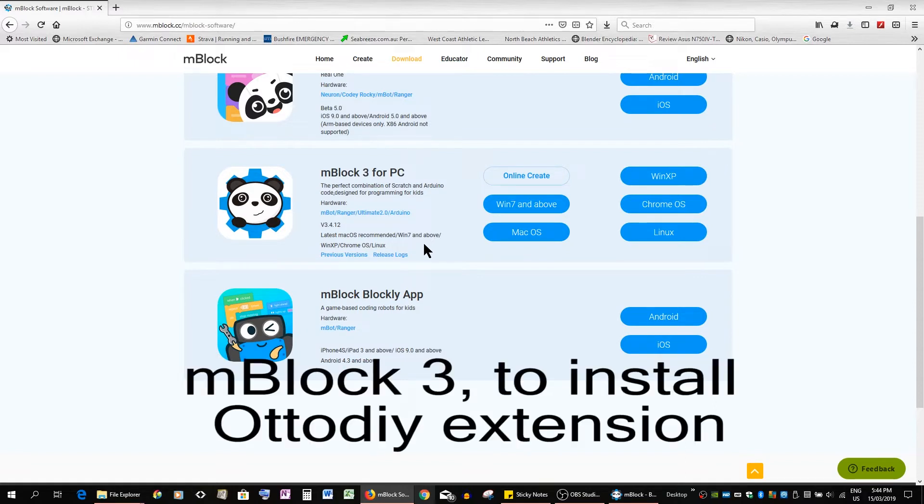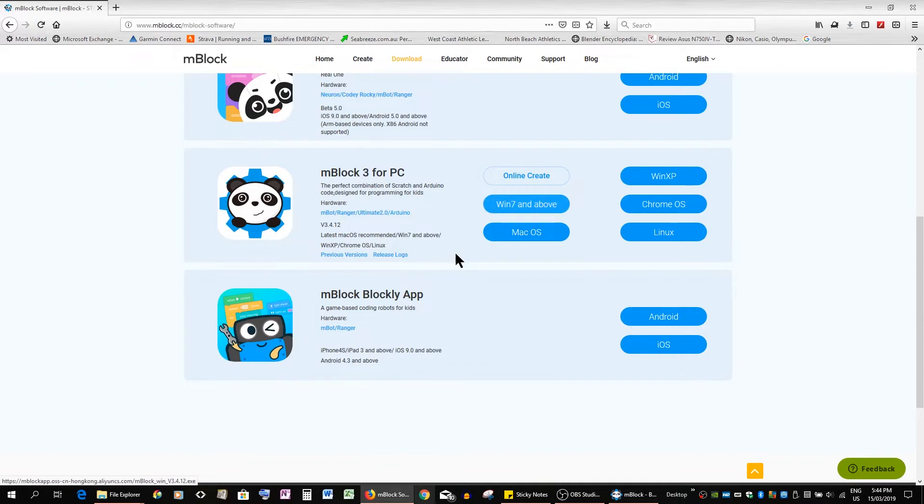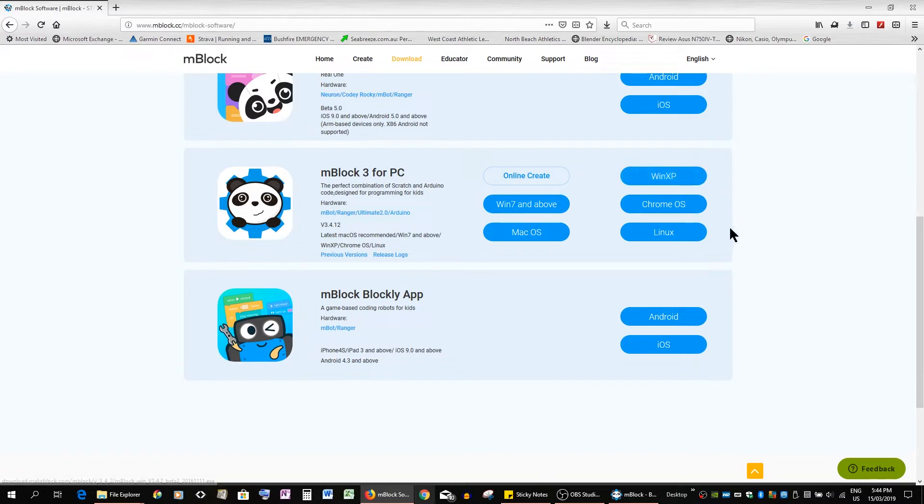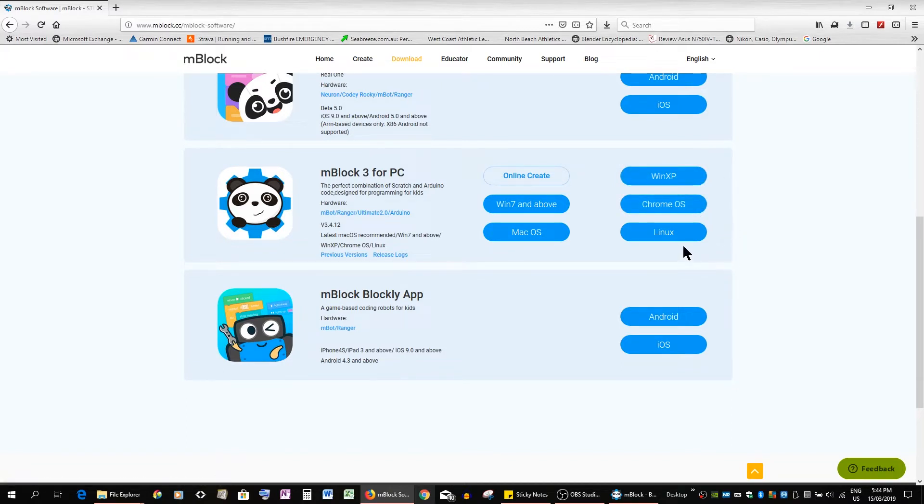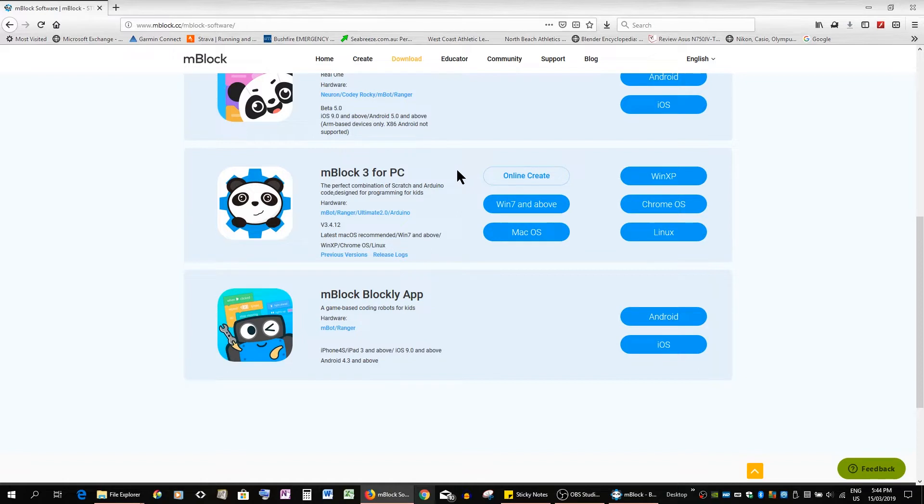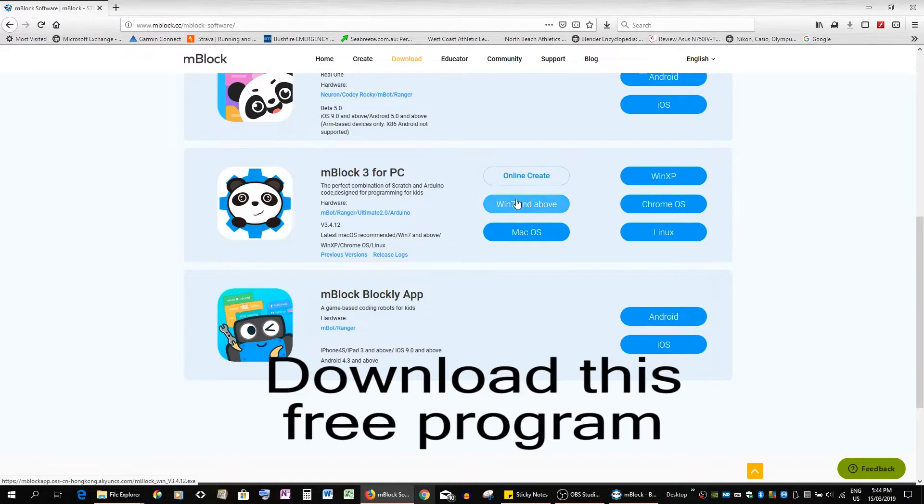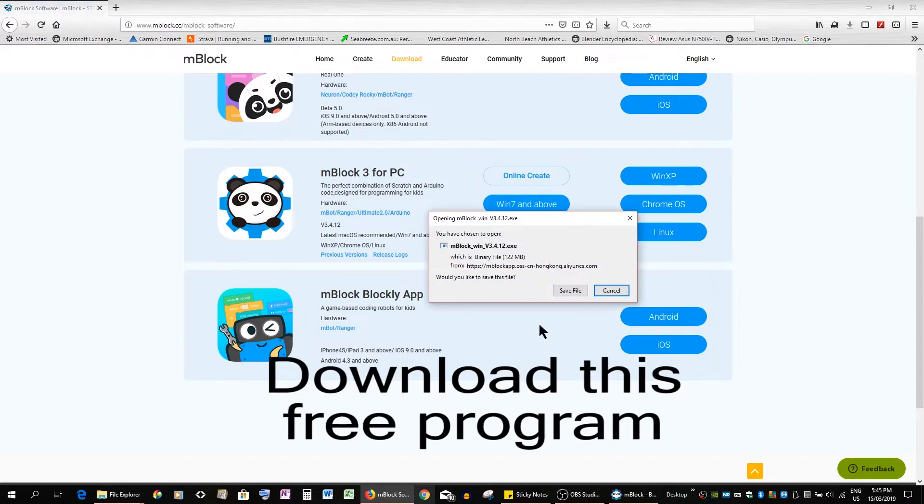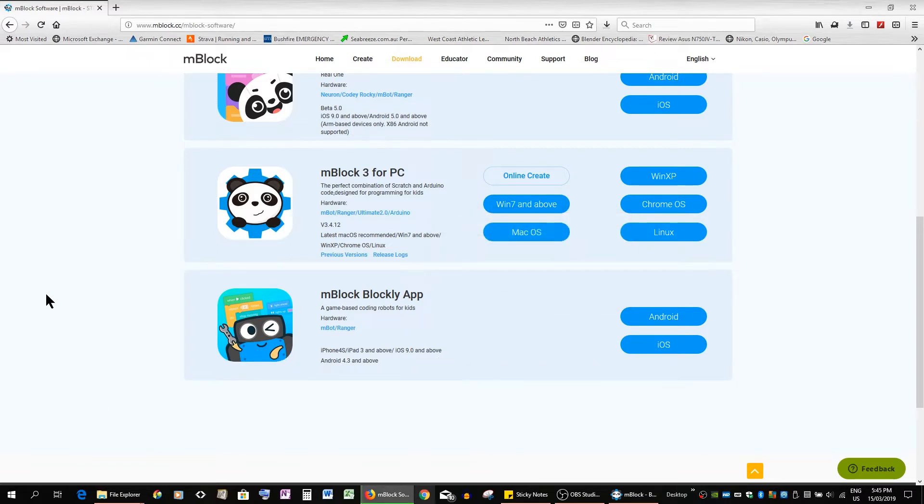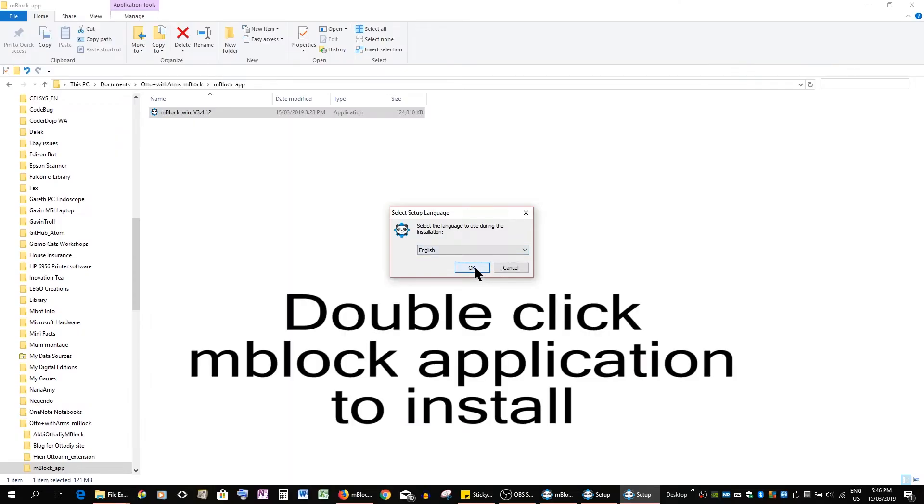Otto DIY is the extension. So you can use it for PCs, Windows, Macs, operating systems, the OSX of course, Chrome operating system and Linux. The online create doesn't seem to work with the extension, so it'd be wise to just download. I have Windows 10 so you can save that file. It's 122 megabytes of English.